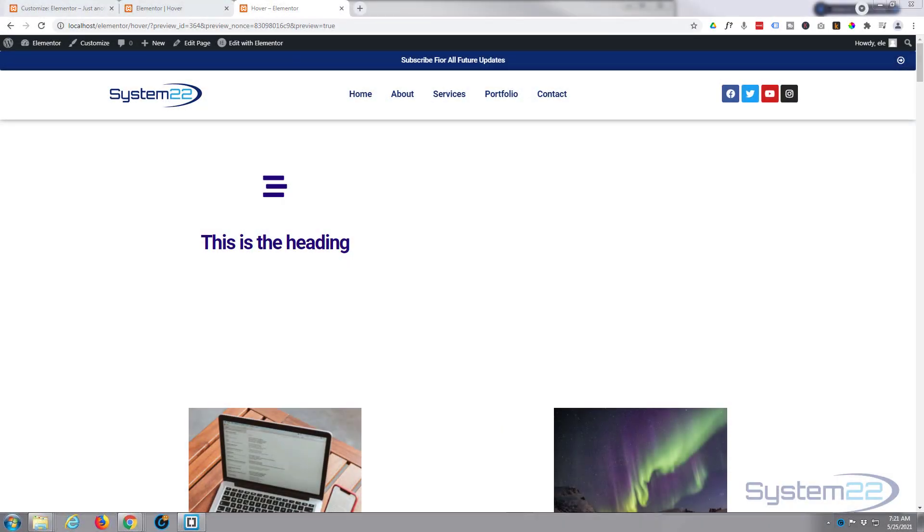Hi guys and welcome to another Elementor video, this is Jamie from System 22 and webdesignandtechtips.com. We've got a nice little simple hover effect for you today using the free version of Elementor. Of course, this will work with the pro version just as well.